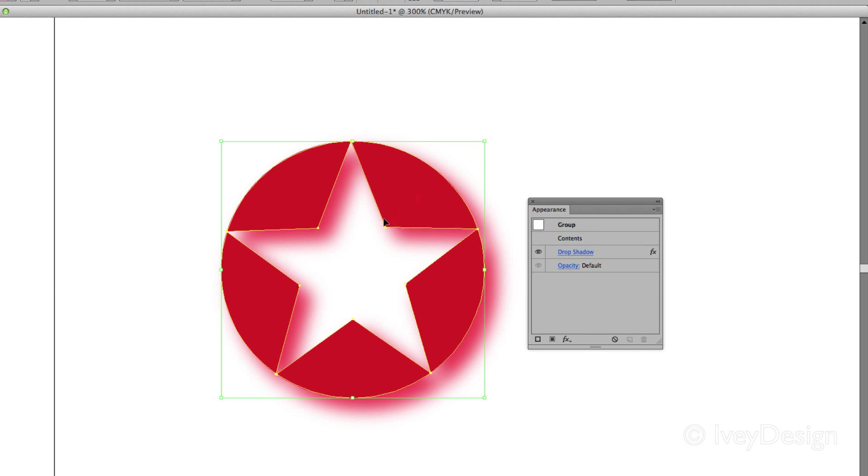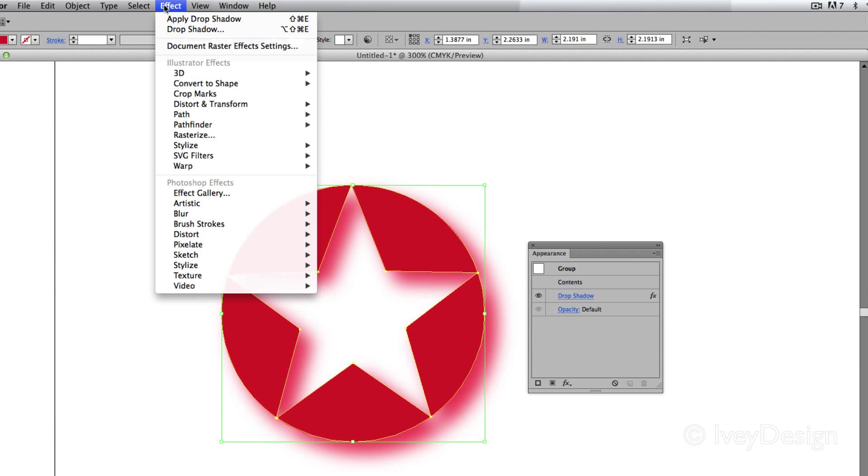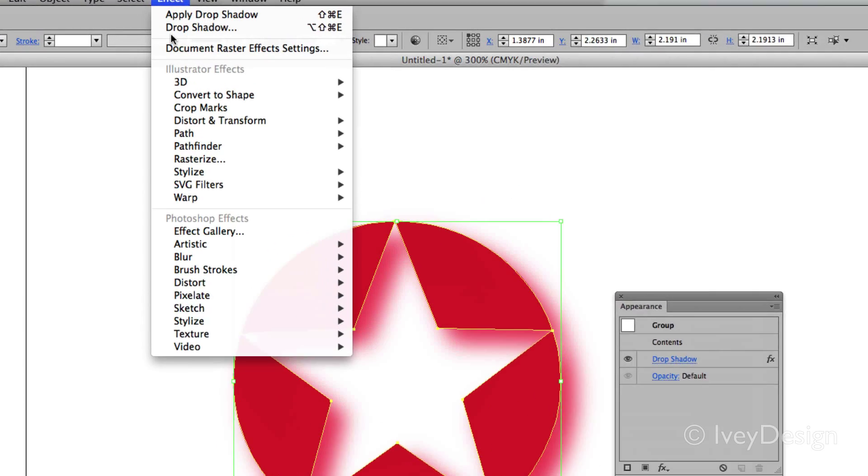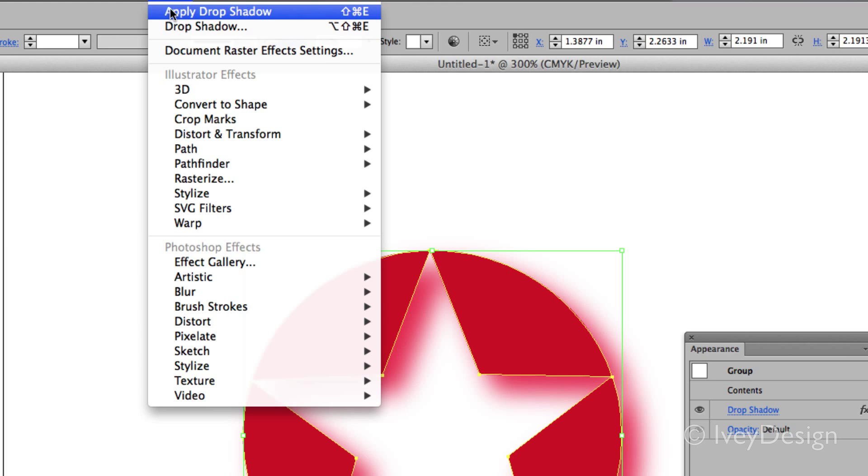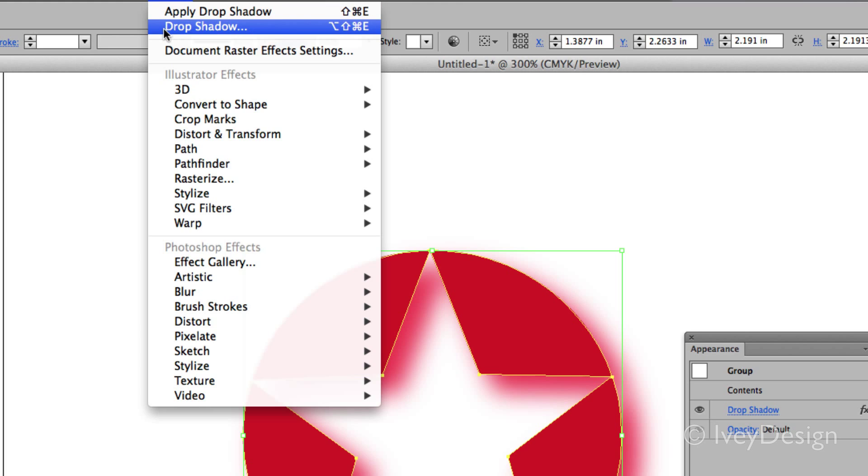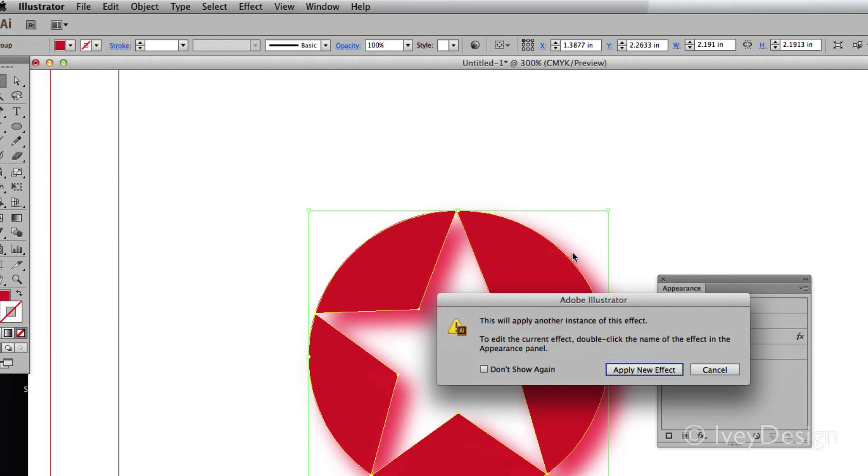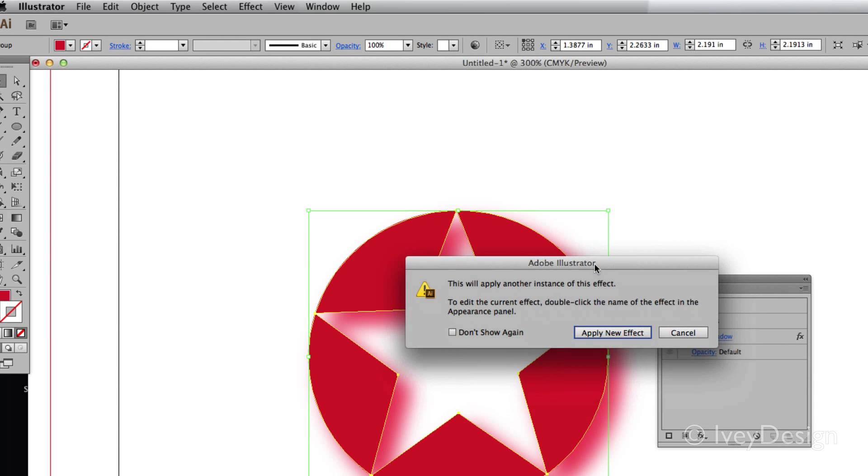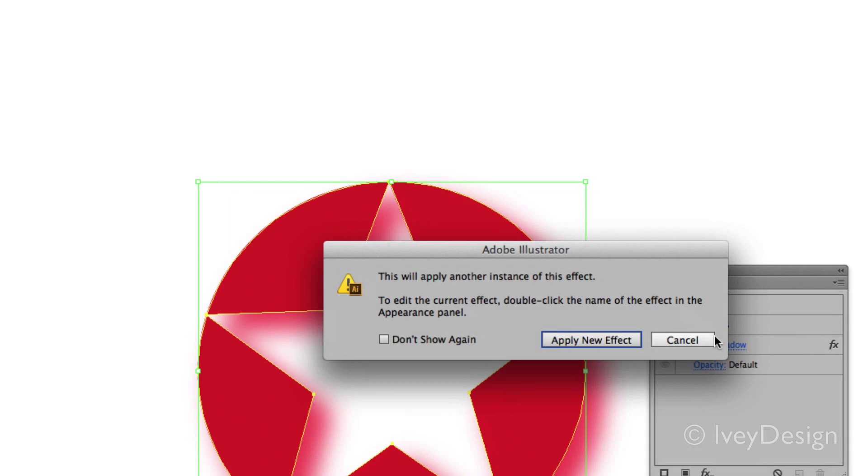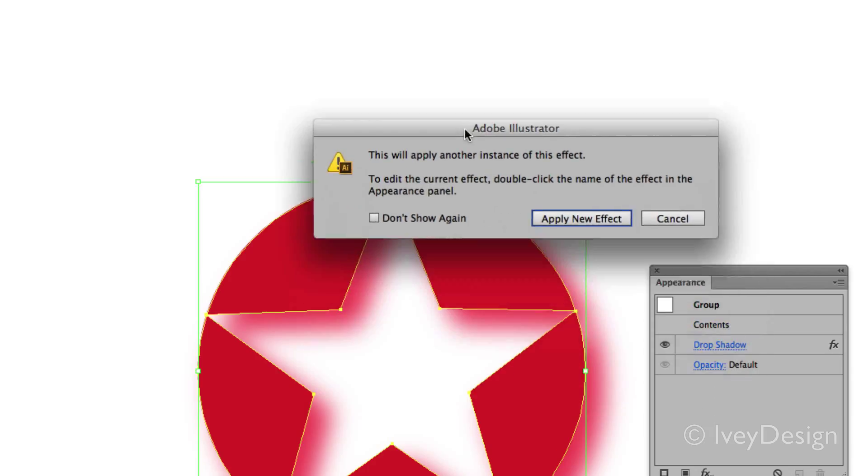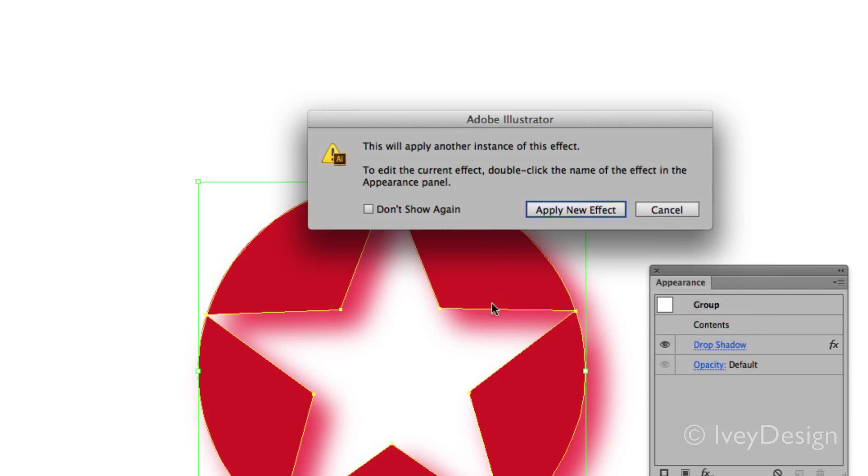A common mistake is to choose the object again to go back to the effects menu. You can either choose Apply Drop Shadow or open up the drop shadow. This shows you the last one you used, but to make changes by going up to the effect drop-down menu, watch what happens when I do this. It's going to give me a warning saying this will apply another instance of the effect. In other words, it's going to apply another drop shadow to the drop shadow I already have.